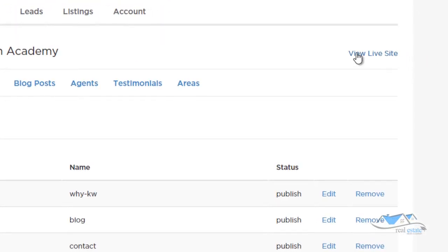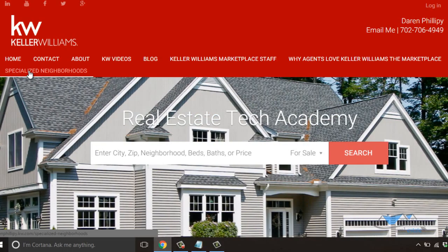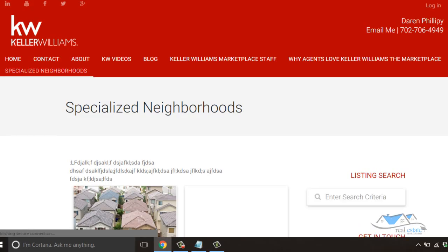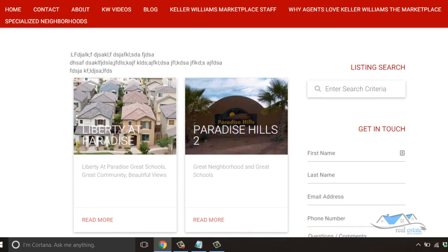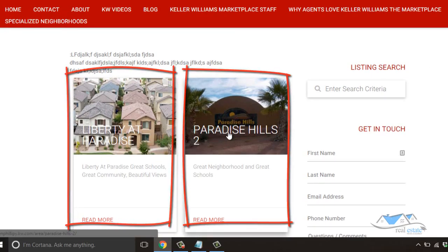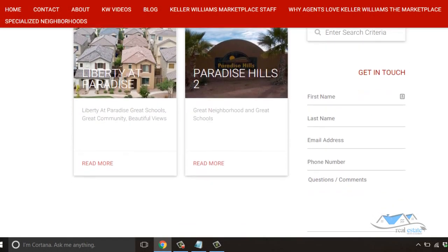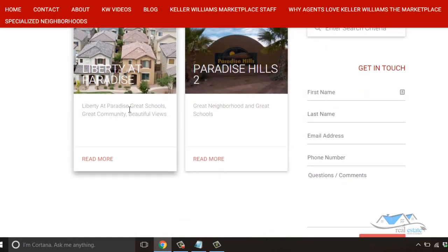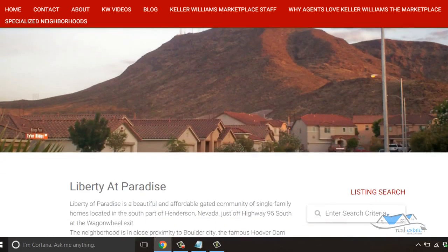I close the menu editor and click View Live Site. I can see 'Specialized Neighborhoods' in the navigation — that's the area page we created. Clicking on it, you'll see the Specialized Neighborhoods page with Liberty at Paradise and Paradise Hills listed, along with the short excerpt blurb underneath each one. I click More on Liberty at Paradise.